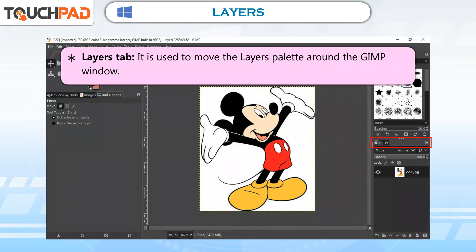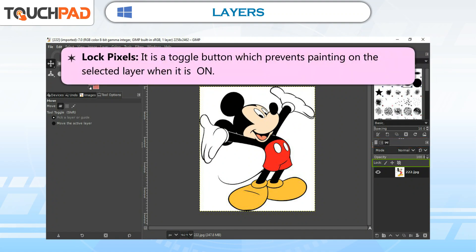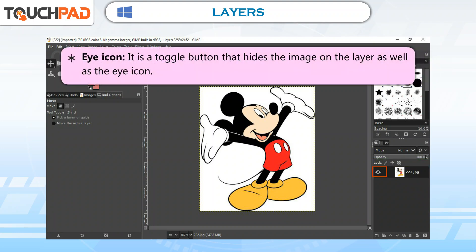Layers tab: It is used to move the layers palette around the GIMP window. Lock pixels: It is a toggle button which prevents painting on the selected layer when it is on. Eye icon: It is a toggle button that hides the image on the layer as well as the eye icon.